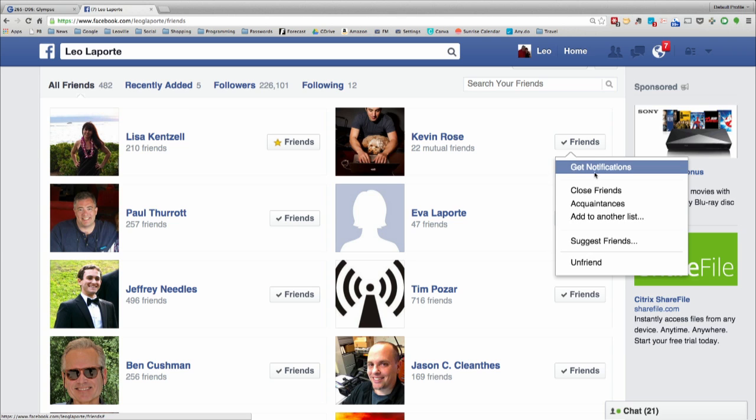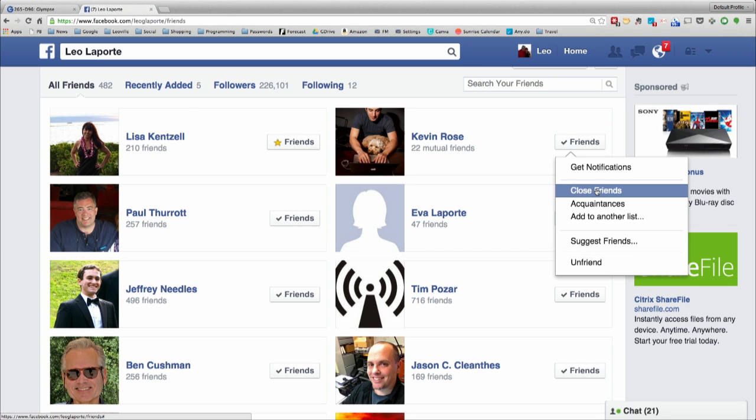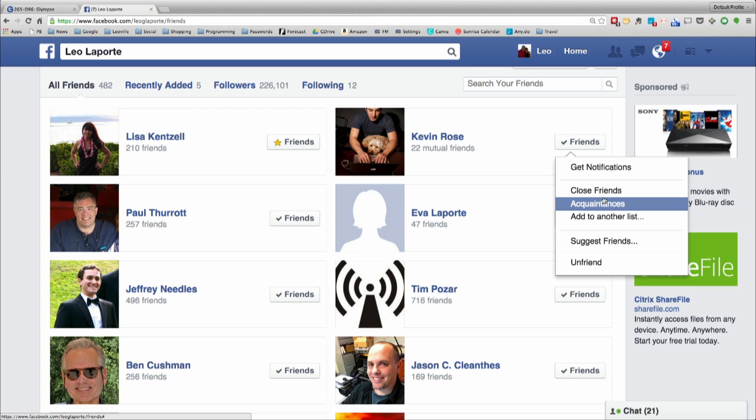I would put him on close friends or acquaintances. Those are the default ones that are already there. Those are magical filters or lists. They're different than the other lists you were putting him on. Close friends — if you put him on close friends, it means you're going to see some notifications from him.